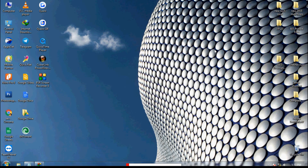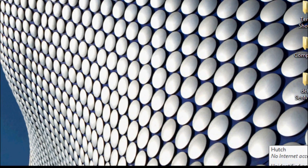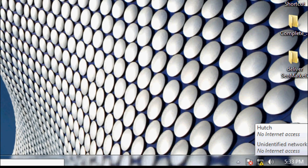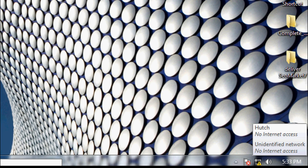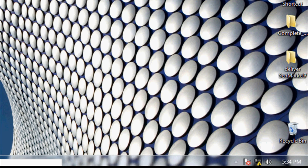First, you can see here there is an icon — this is the LAN network icon. Once you drag your mouse over here, you can see there appears 'no internet access' and 'unidentified network.' There is a small icon in yellow color, which indicates the LAN network is not connected or there is an issue.